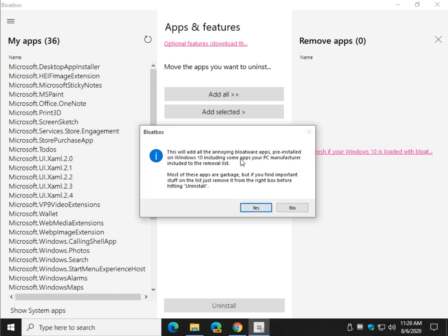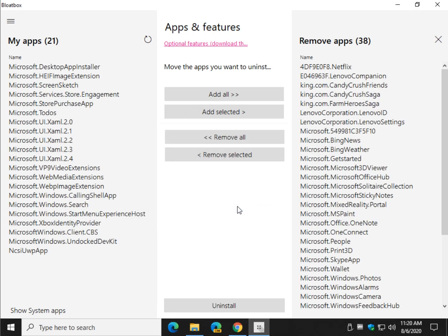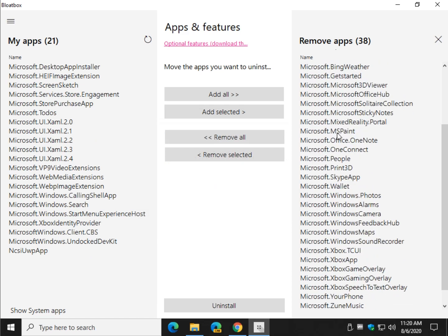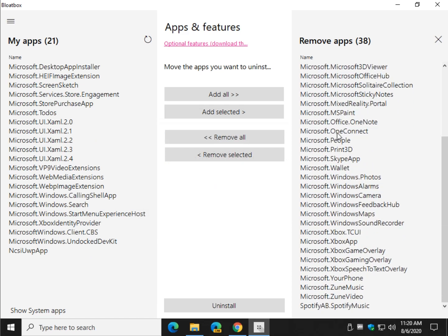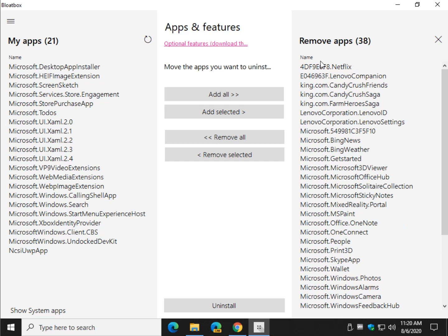And it's going to list every known annoying app that's pre-installed. And not just Windows 10 now, Dell, Hewlett-Packard, you name it, not to necessarily pick anybody out. As you can see, Lenovo. There's your Candy Crush, Solitaire.